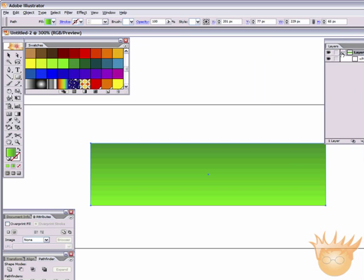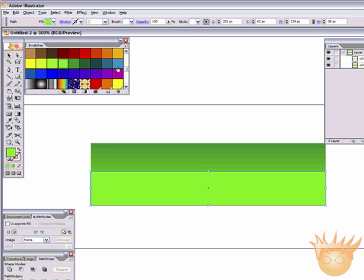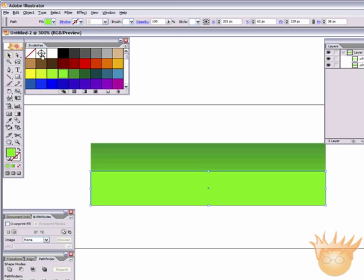Now, if we open up our layers palette, we can see we have this path. We're going to duplicate this layer. We're going to select it, and then we're going to select our regular selection tool. And we're going to shrink this down to about half the size of this. And we're going to fill it with white. Go to swatch palette, select white.